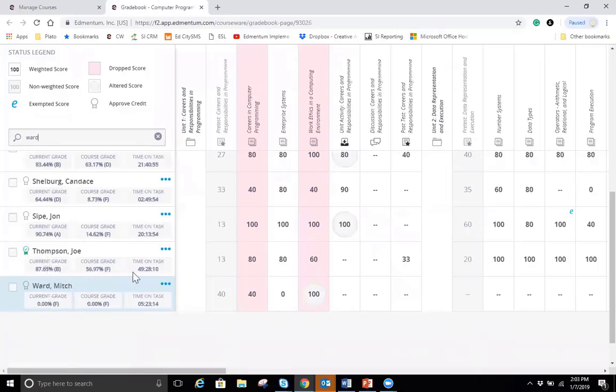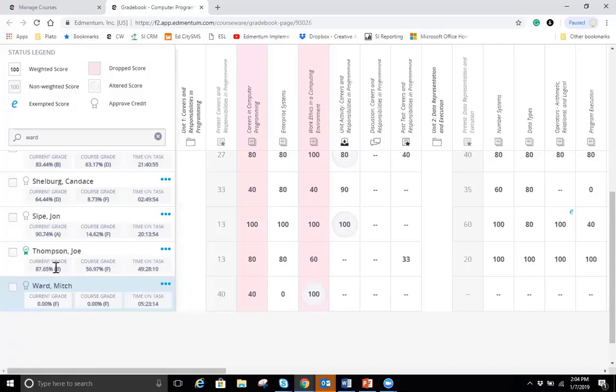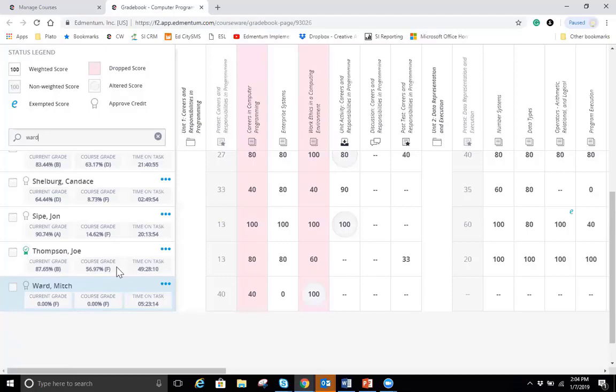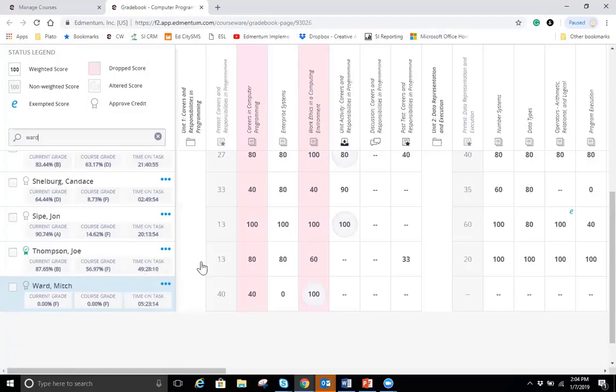His current grade is his grade to date, meaning all the activities that he's worked on so far are all averaged here. And his course grade is all the activities plus all the ones he hasn't completed. If he completed nothing else, this would be his course grade here. So it factors in zeros for any place that a student hasn't earned a score. At the end of a course, of course, you want the current grade and the course grade to be the same thing. Also, we see the students total time on task. So I can see Joe has spent a total of 49 hours, 28 minutes and 10 seconds, which is really nice. I can see his scores.